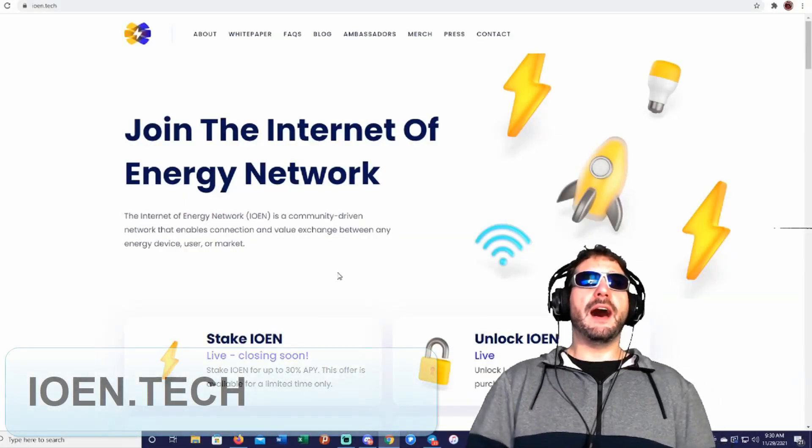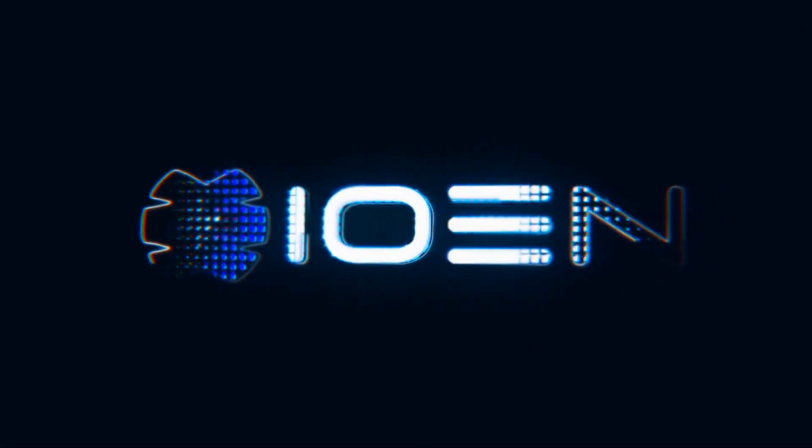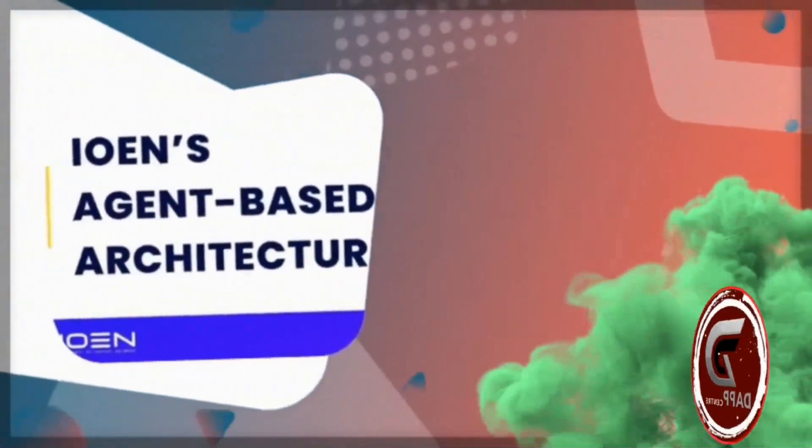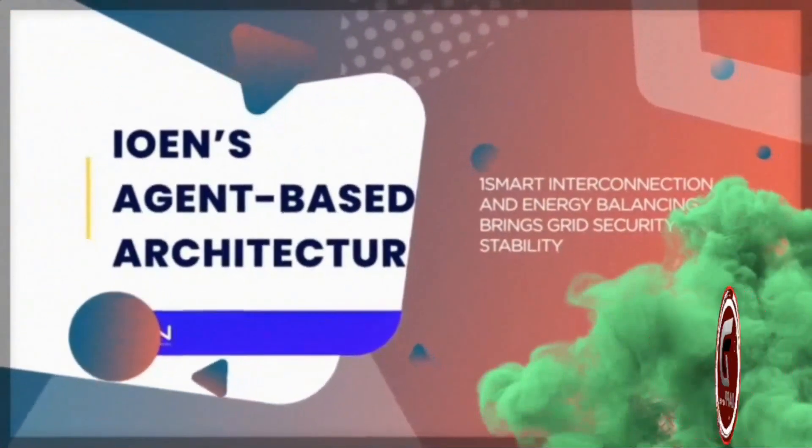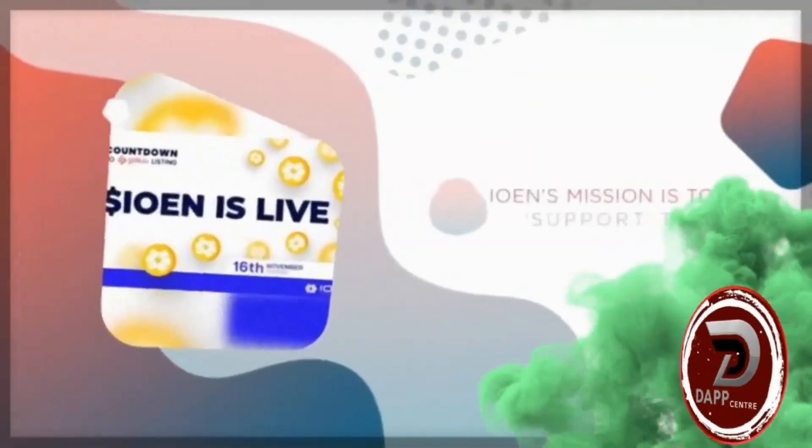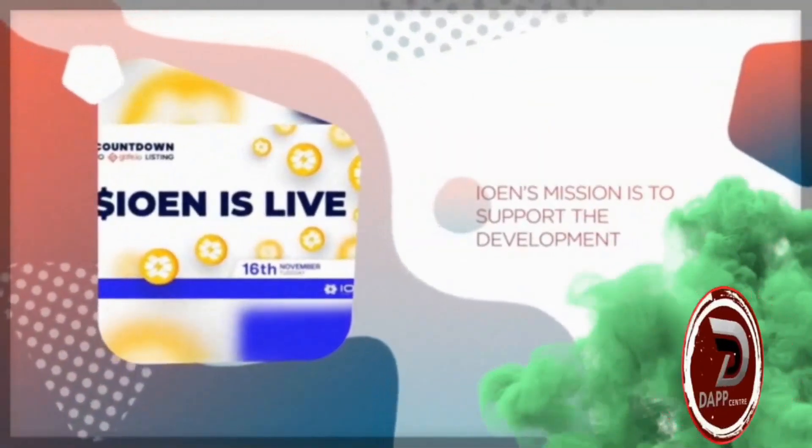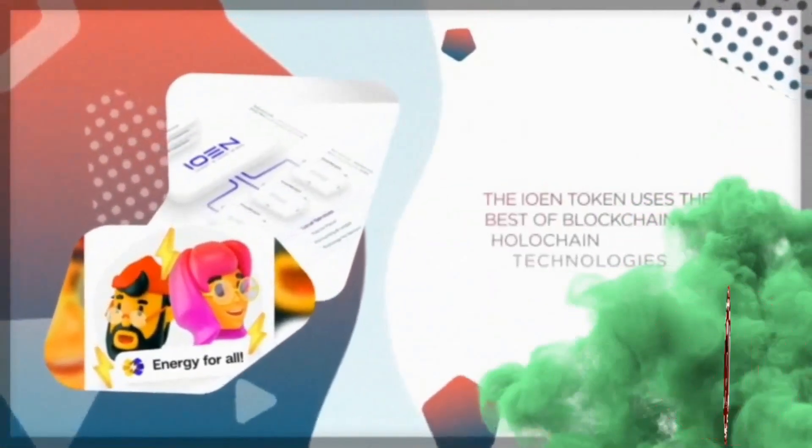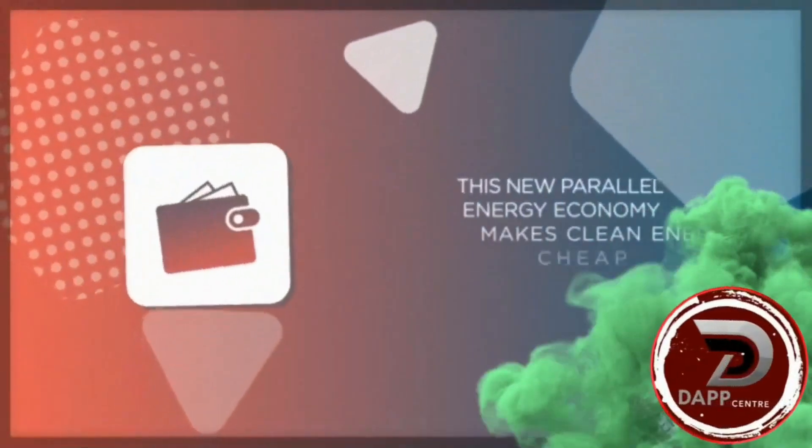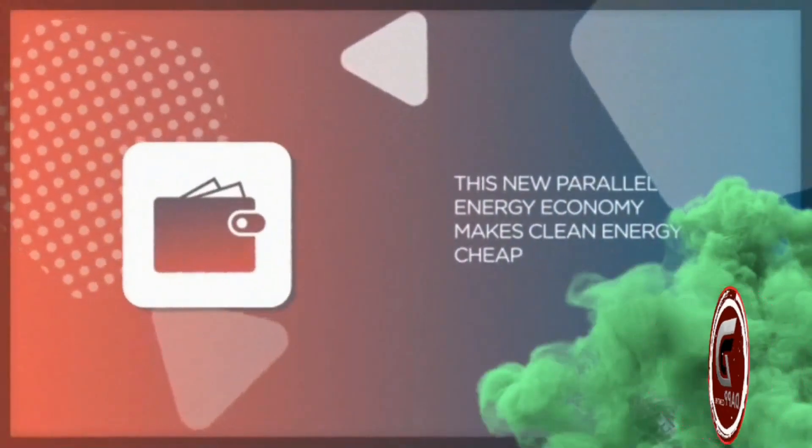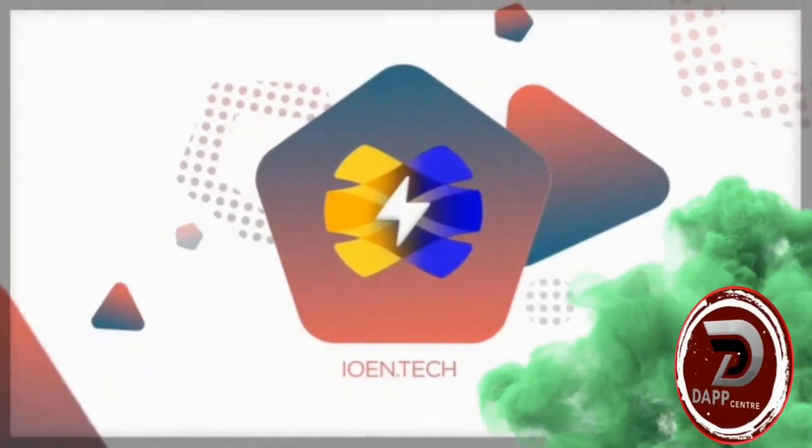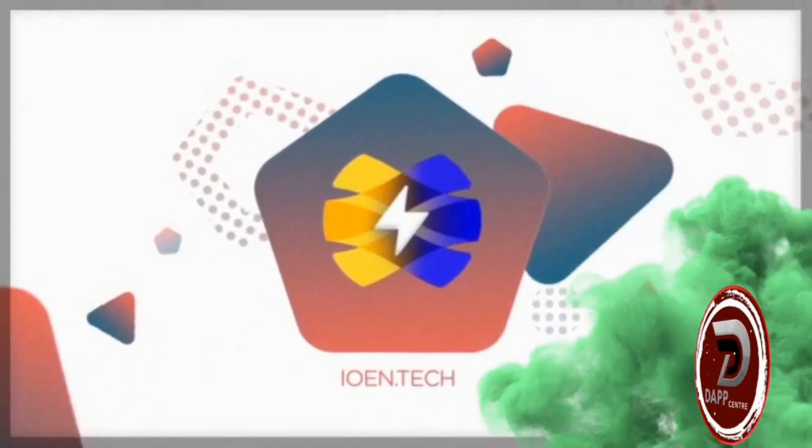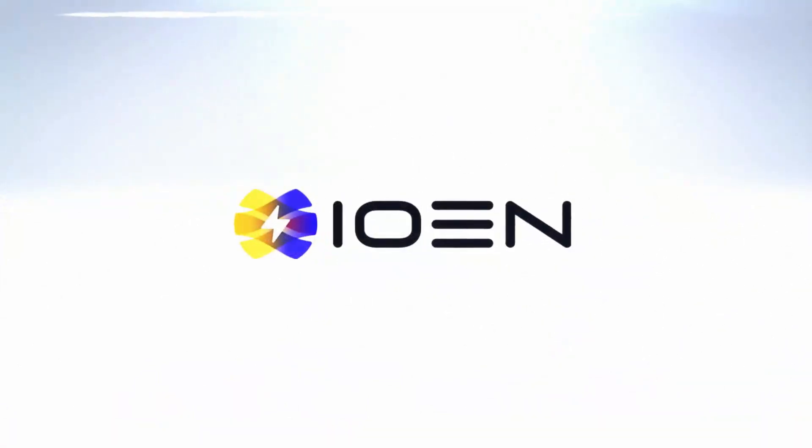I am on ion.tech. Now, ion.tech is the Internet of Energy Network, which stands for I-O-E-N, and is a community-driven network that enables connection and value exchange between any energy device, user, or market. Using blockchain and the Holochain technology, the Ion enables homes anywhere to function together as an intelligent, cooperative electricity system. By connecting homes in this way, they become a local virtual energy microgrid.